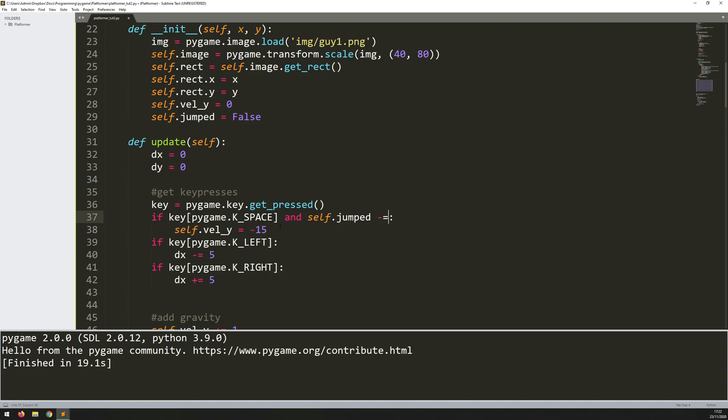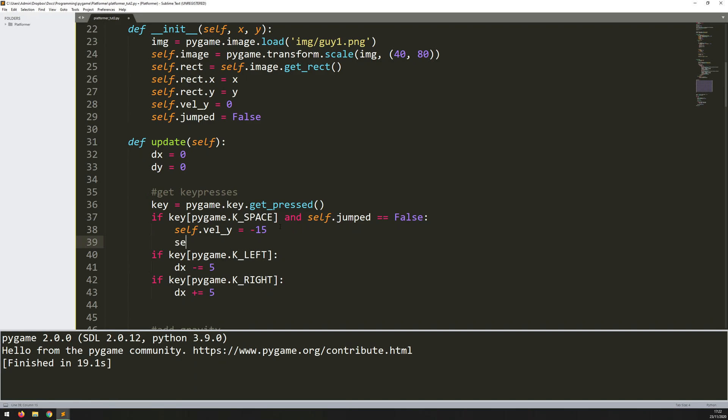Well, as soon as I do jump, let's set it to true. So self.jumped is now true. Of course, now I need a way of setting it back to false.